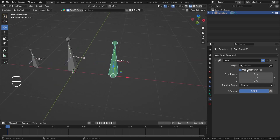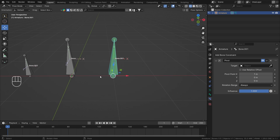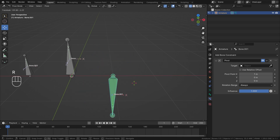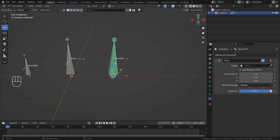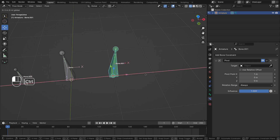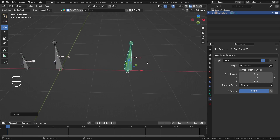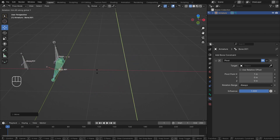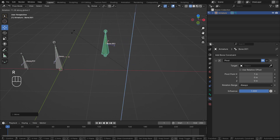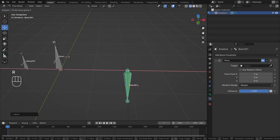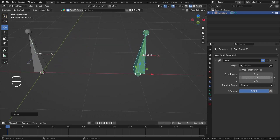Now let me reset everything and remove the Relative Offset. Without it, the pivot is calculated relative to the armature origin. Adding one unit offset now places the pivot one unit from the armature origin. If I move the bone one unit forward, the pivot stays at that fixed point, and rotating on Y or Z shows the bone rotating around that armature-origin-based pivot. Awesome.